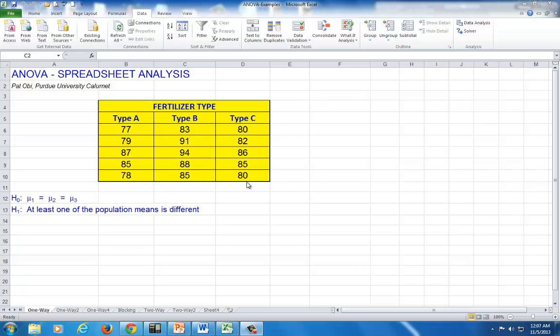The null hypothesis is that the three population means are the same. In other words, the average crop yield is the same across all three types of fertilizers. If, from our sample, we find that at least one of the means is statistically significantly different, we reject the null hypothesis in favor of the alternative.